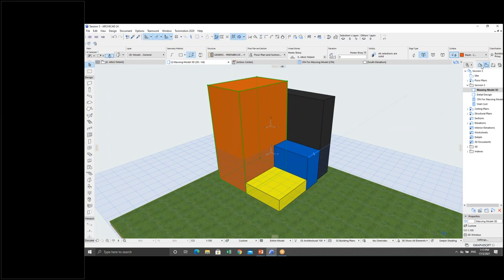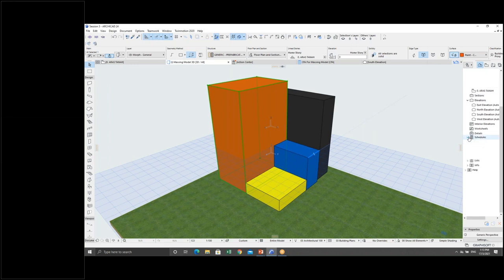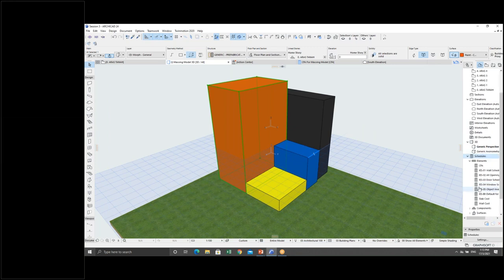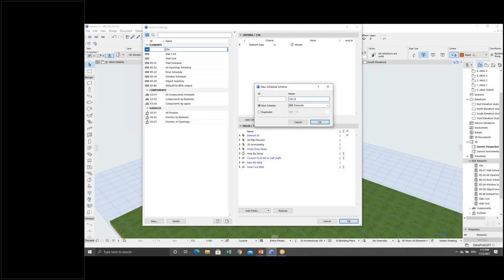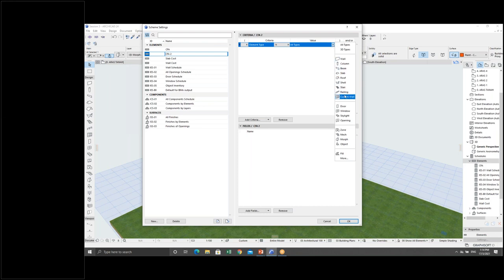What I'm going to do now is go under the Organizer and click Schedules. From here, under Elements, I will create a new schedule. Because the model I have now is from Morph, under Criteria I will select Morph.